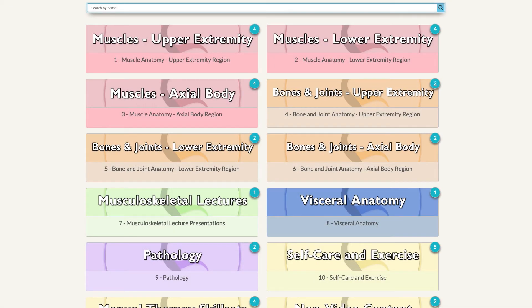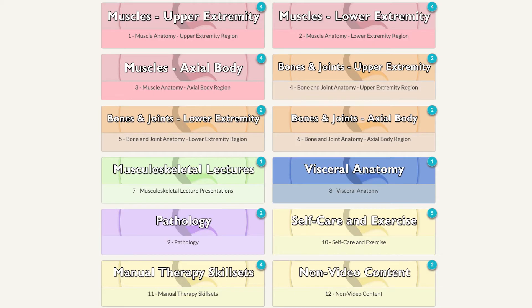Hello, my name is Dr. Joe Muscolino, and it's my pleasure to bring you through a very quick whirlwind tour navigational video of Anatomy Masterclass's AMC website. Please note that there is a longer navigational tour with more detailed information if you would like. Here, let's be very quick.